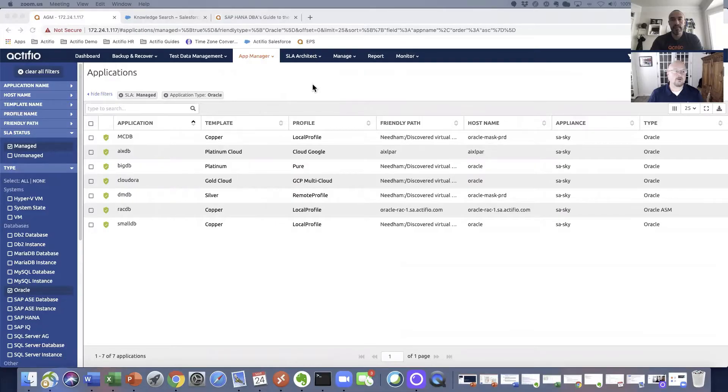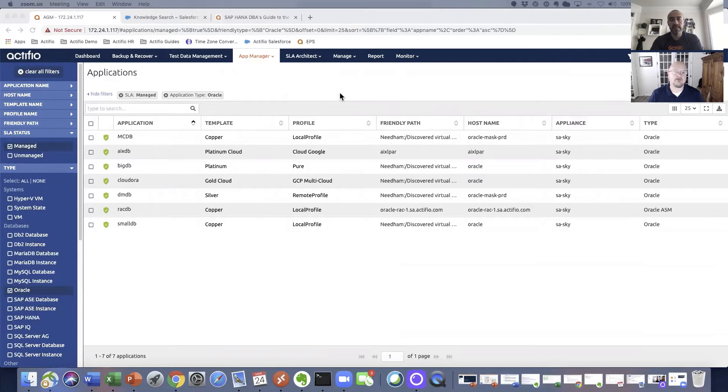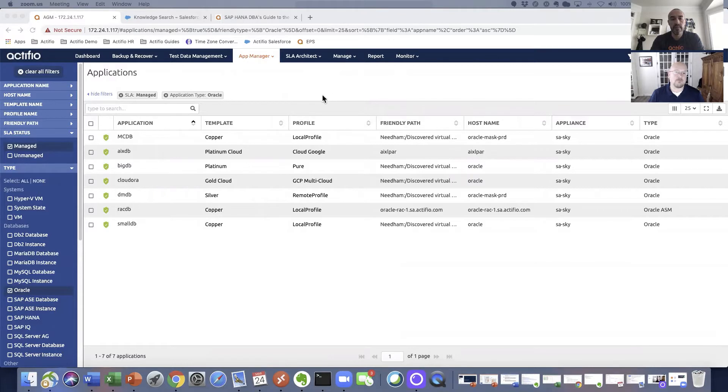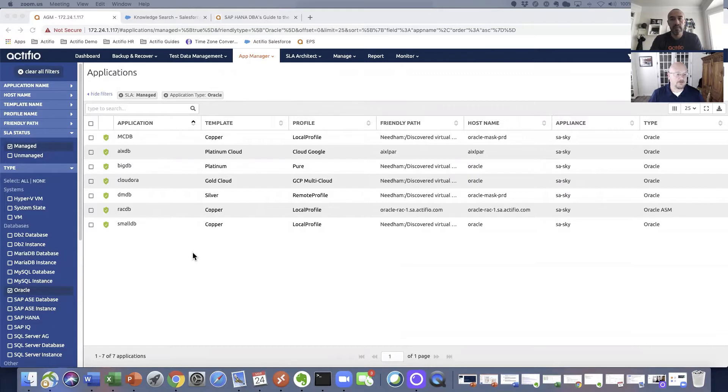What you're seeing here is the Actifio Global Manager. This is our single pane of glass that gives you access to all of the appliances, whether physical or virtual, that you may be running on-prem or in the cloud. I've filtered out only Oracle databases.